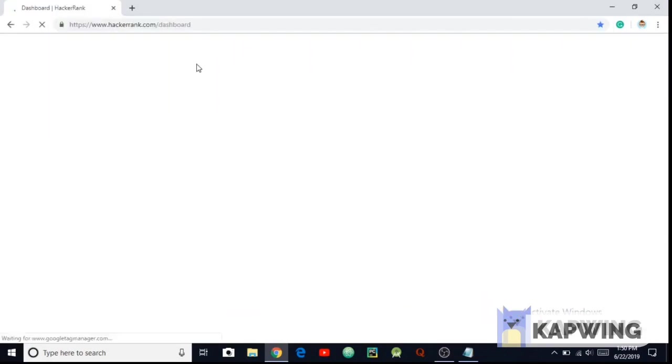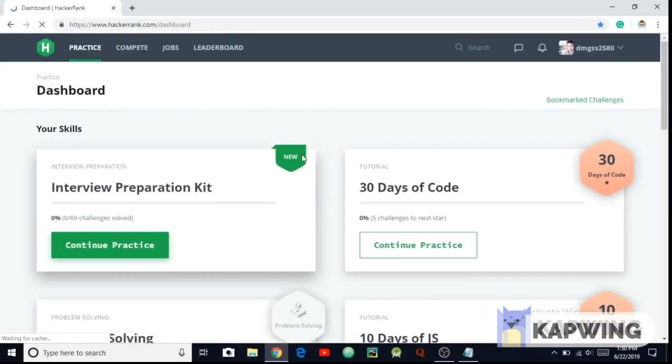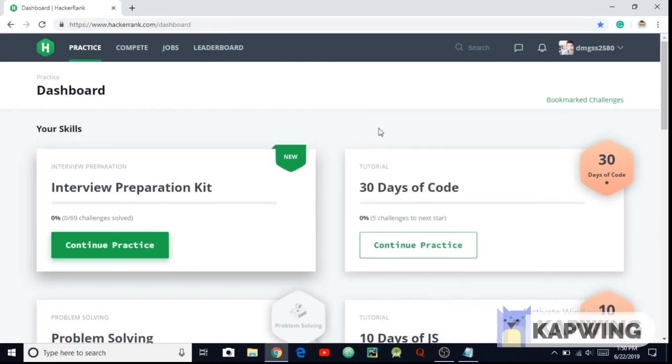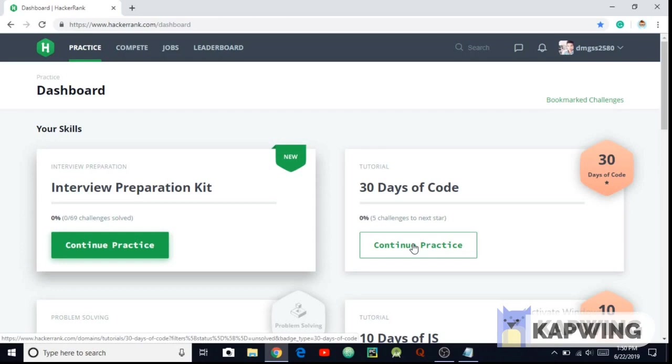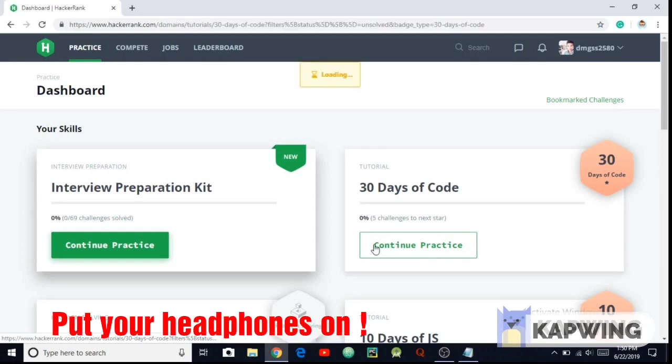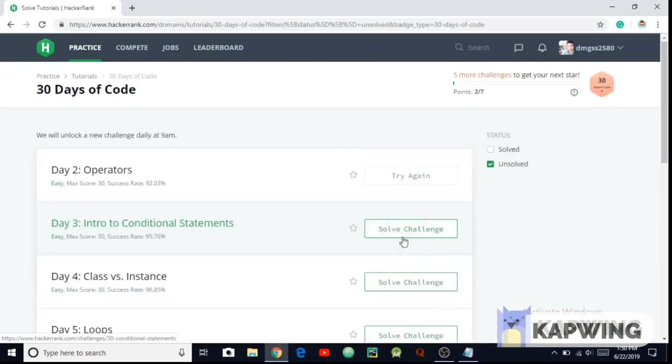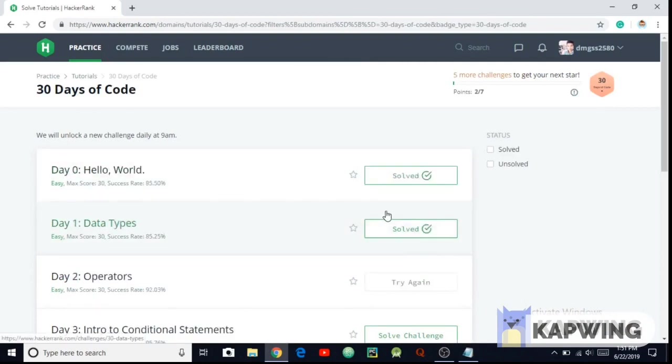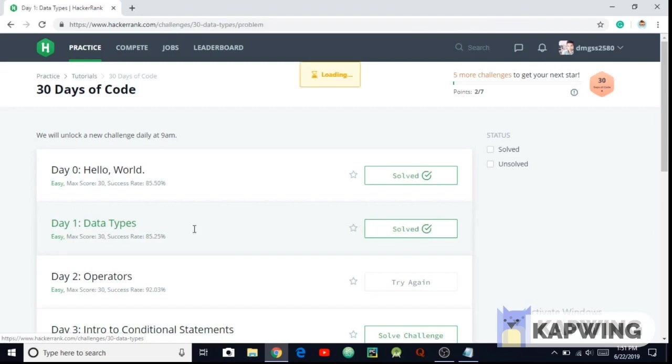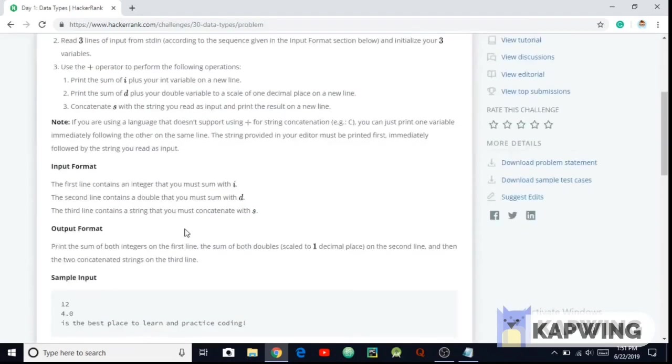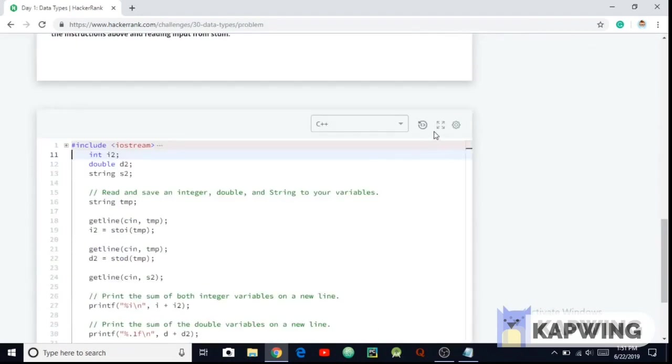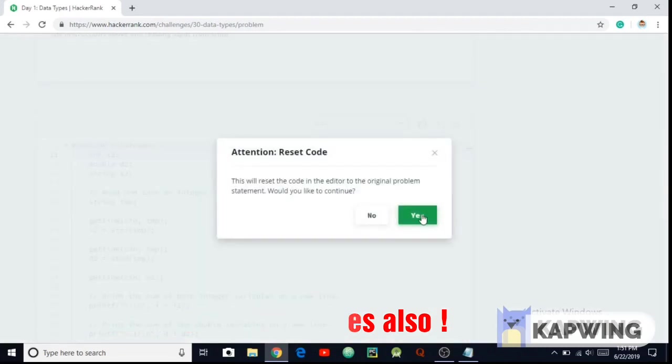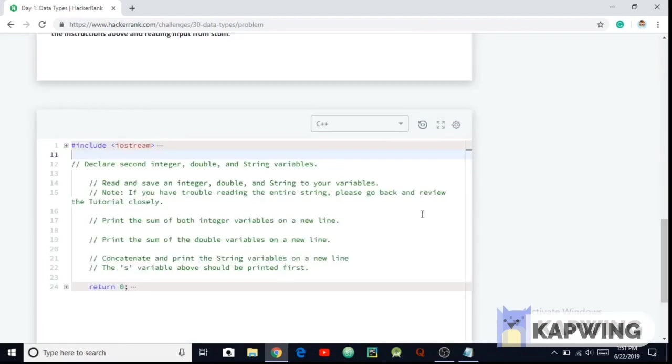This is the current dashboard. I'm gonna be coding on 30 day of code right now. So continue, practice your data one data types day one problem. So let me just reset the code. Yes, so now I can teach you how to get started with HackerRank basically.